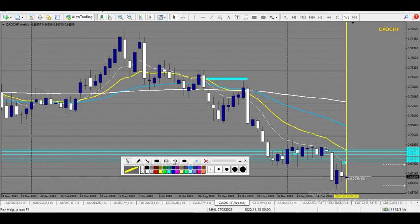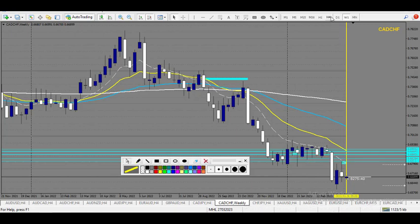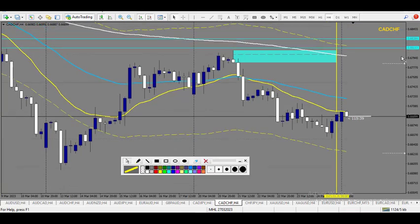CADCHF — nice weekly downtrend here, it rejected the first level. But there is a nice level of resistance right here, a bit above, and I would expect this one to be touched. So I would want to sell around the 200 EMA on the 4-hour right there.